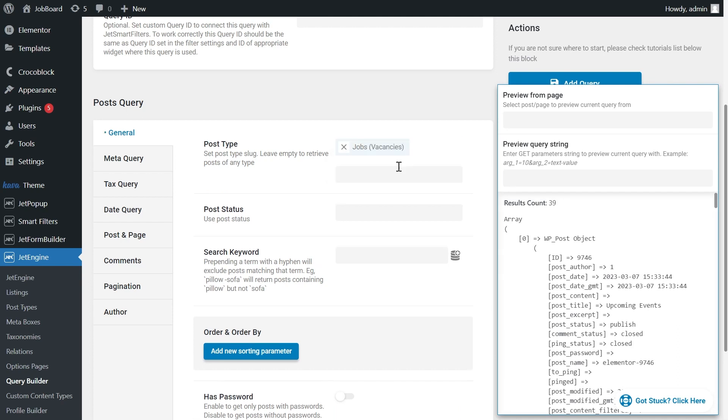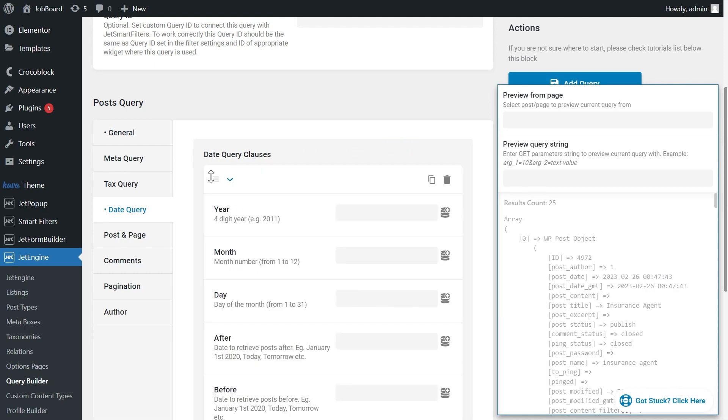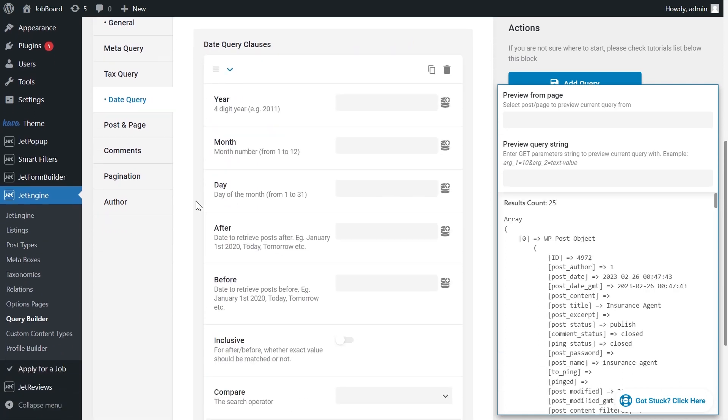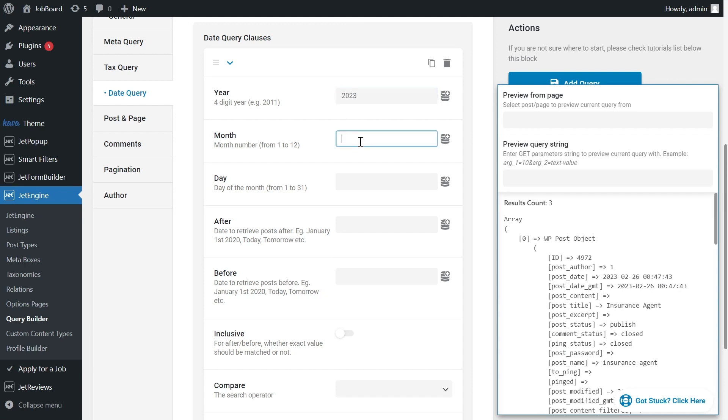And this time we need to set the date query. As we want to display the posts created in the previous month, we need to set the limits. Let's see. Today we have the 15th of March. So I can set here year 2023, month February, day is the first.